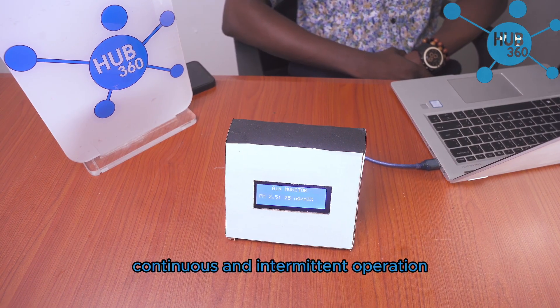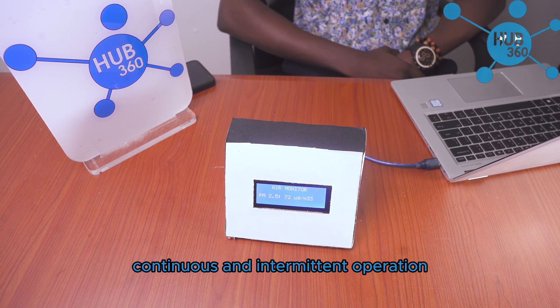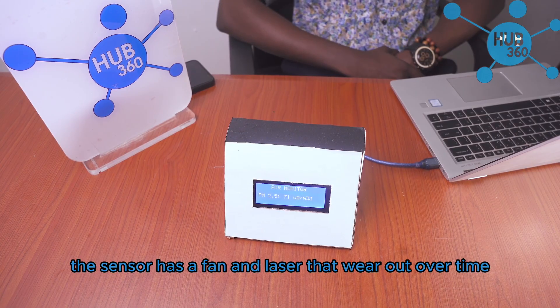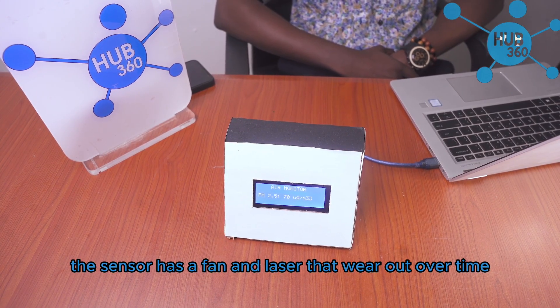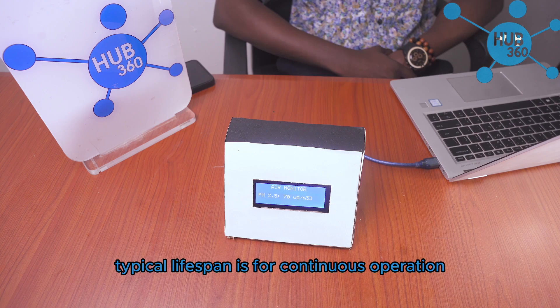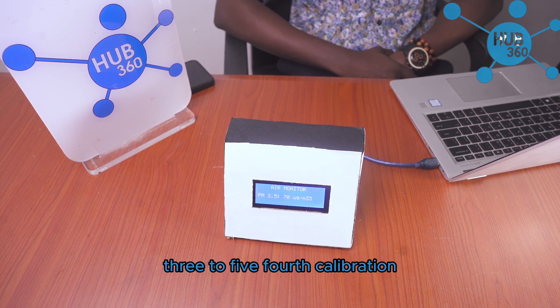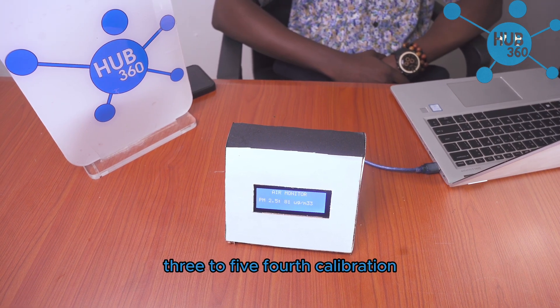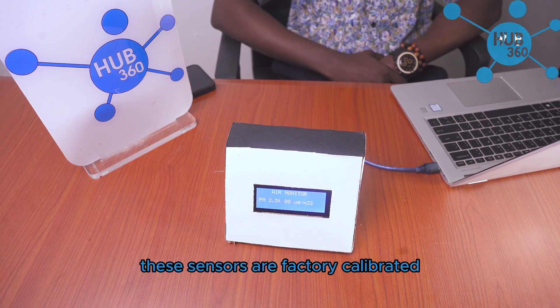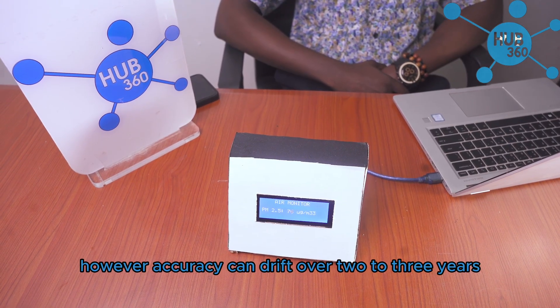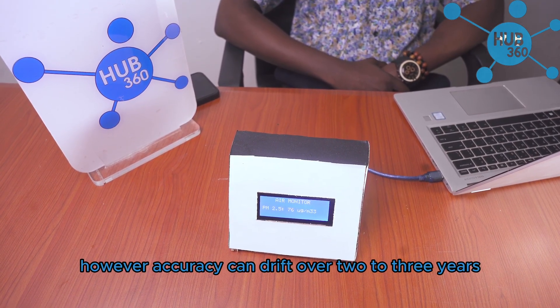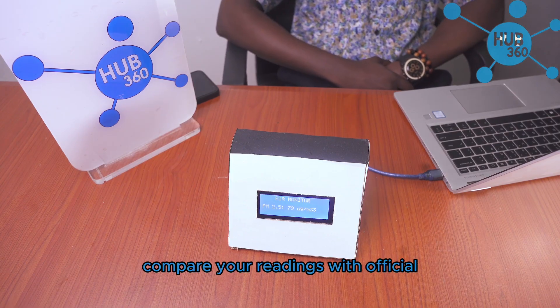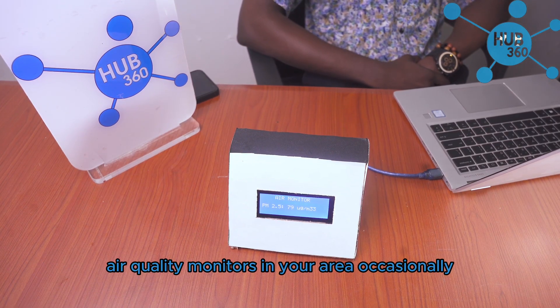Continuous and intermittent operation: the sensor has a fan and laser that wear out over time. Typical lifespan for continuous operation is three to five years. Calibration: these sensors are factory calibrated, however accuracy can drift over two to three years. Compare your readings with official air quality monitors in your area.